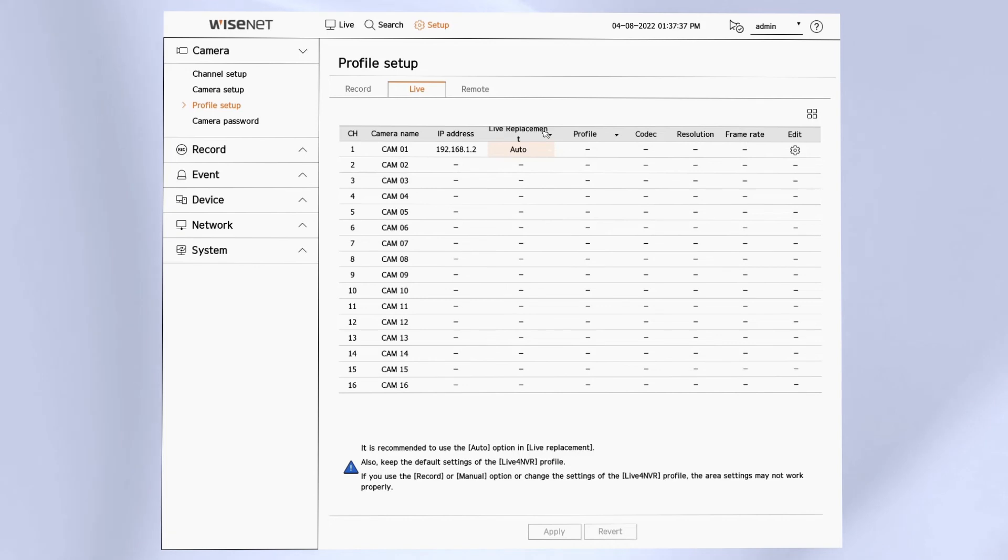If you're not using the monitor connected to the NVR, you can just leave this alone at the auto setting.